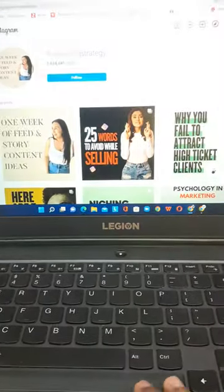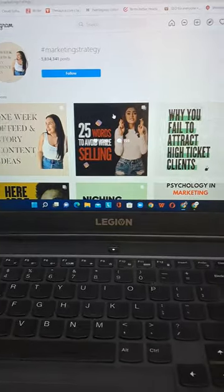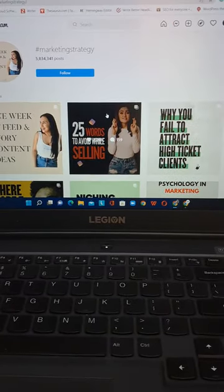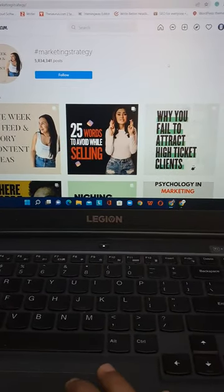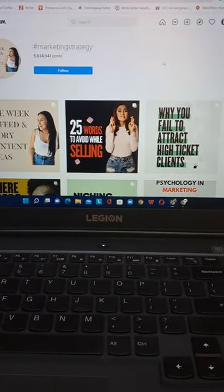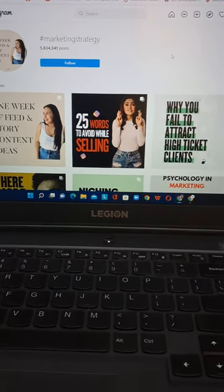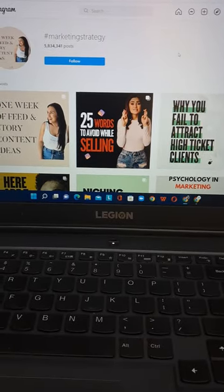The second one is Instagram. We can do a keyword or a keyword. We can do hashtags.